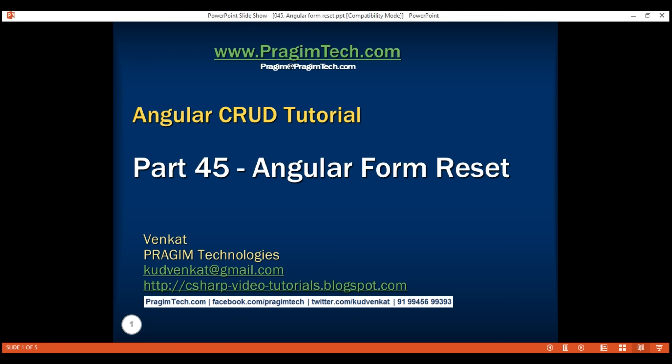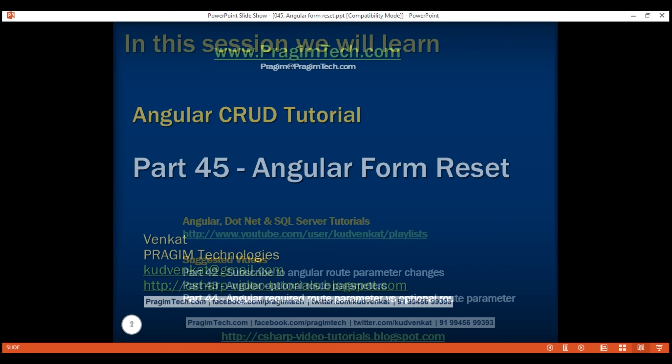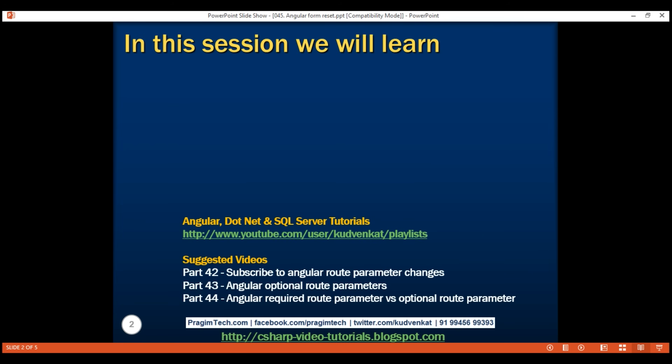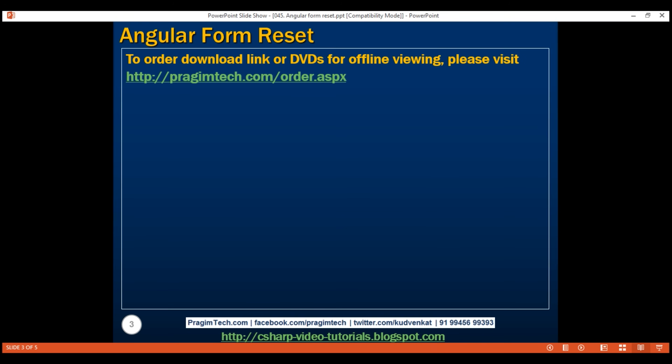This is part 45 of the Angular CRUD tutorial. In this video, we will discuss why and how to reset a form in Angular. Sometimes we must reset the form before we can redirect the user to another route. Let me explain this with an example.